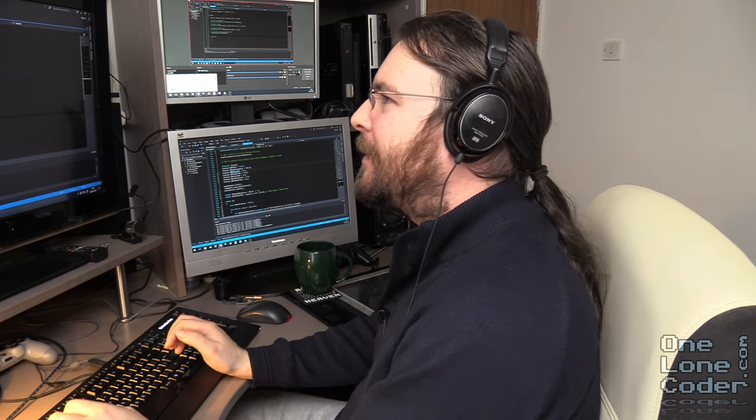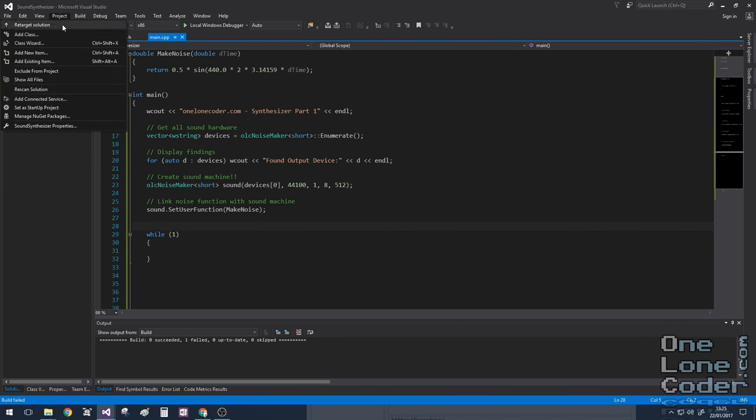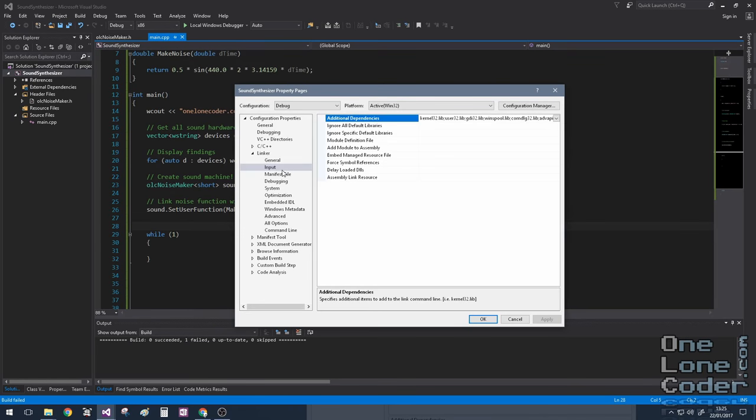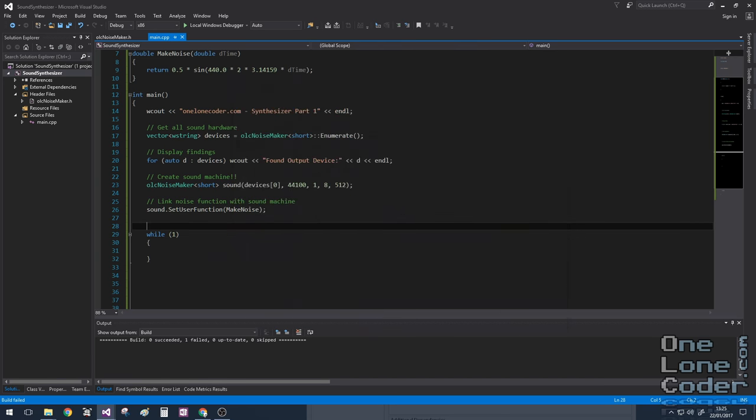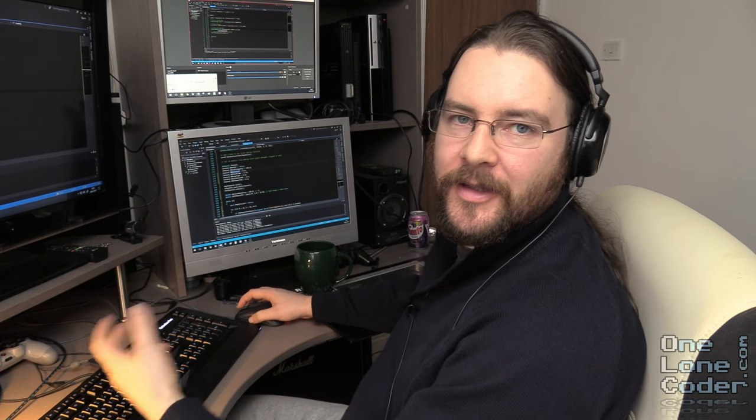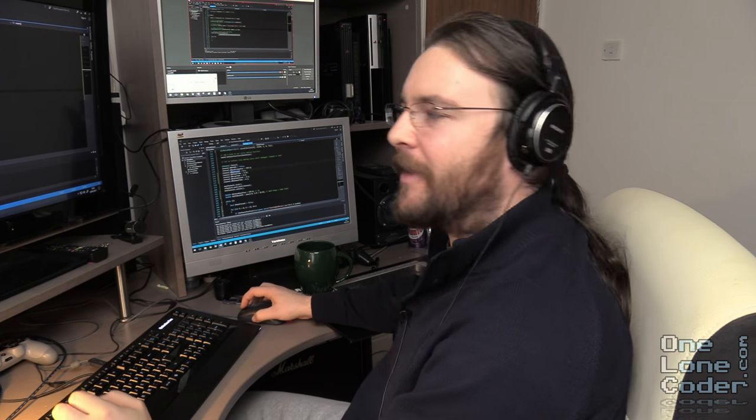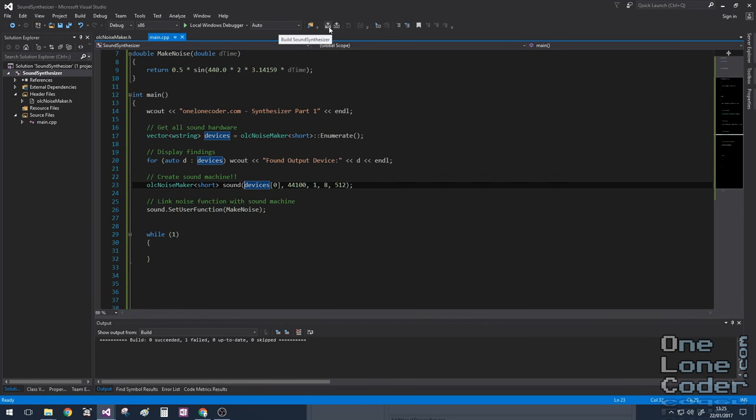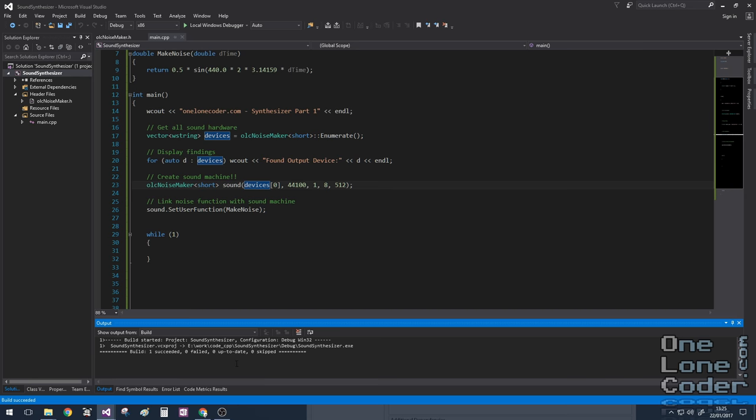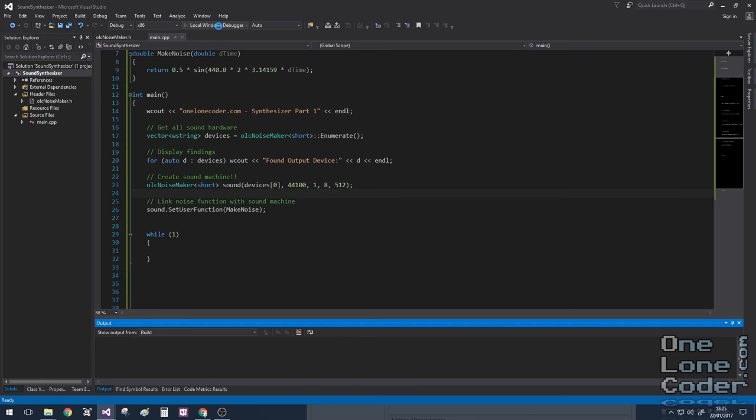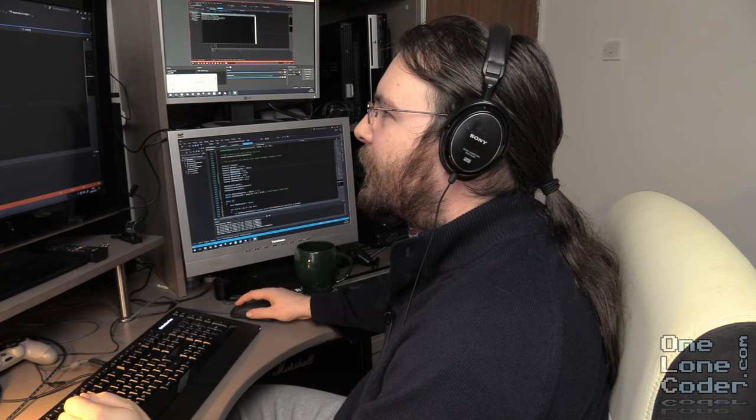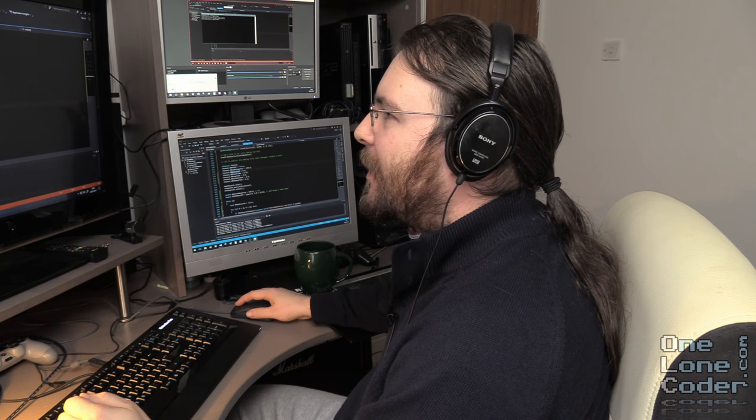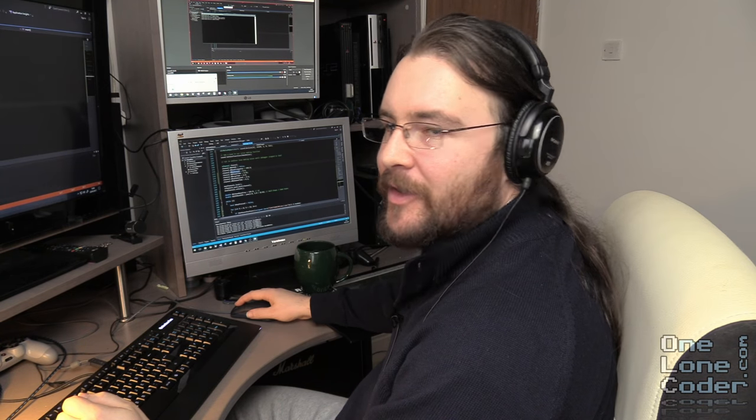There's one more thing we need to add, and that is to our project properties. We need to include the winmm.lib library, and that's because the noisemaker class in the background uses functions from that library. So let's try compiling. We've succeeded. And do we get a noise? There we go, that's a sine wave playing in the background.